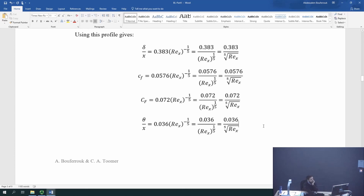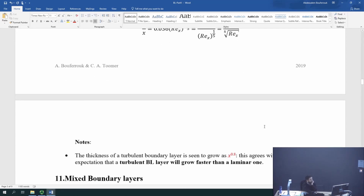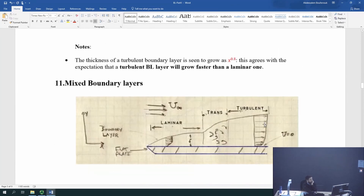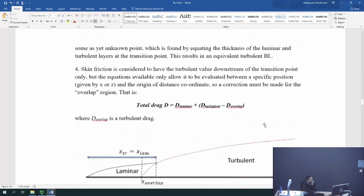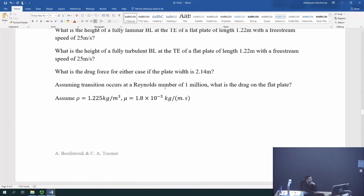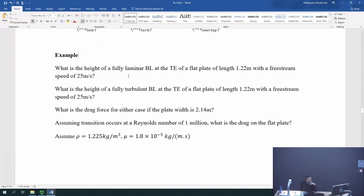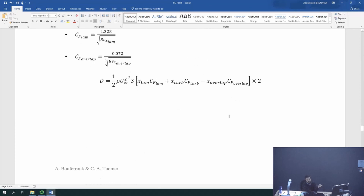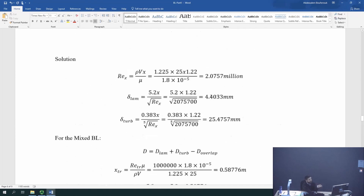So I've given you everything you need to know about calculating boundary layers. I'm going to explain the mixed boundary layer, and I've got an example here for you. I'll leave it for you to go through — I've given you how to solve it roughly, but you will need to do the calculations.